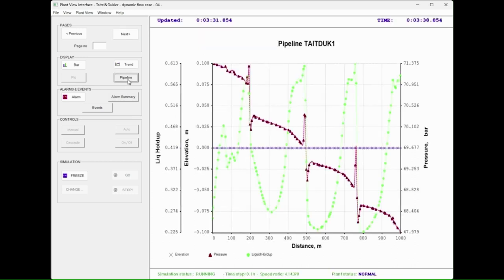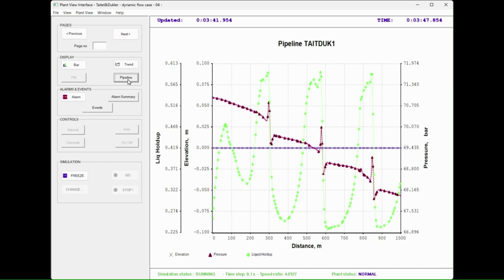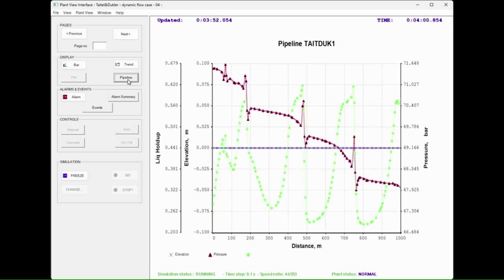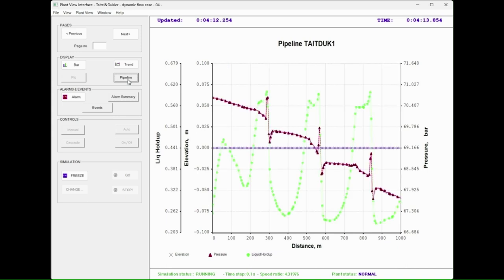Now the user activates the pipeline view where pipe elevation, pressure, and liquid holdup are plotted versus the pipeline distance from the entry point.